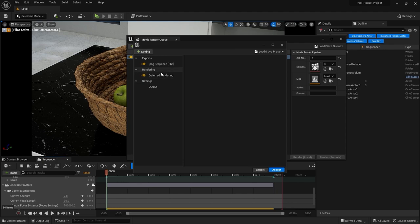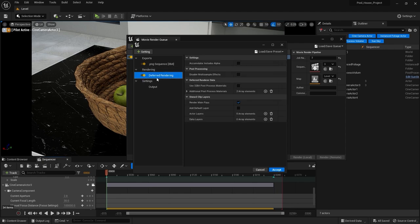Next we have deferred rendering. We're going to keep these settings as they are, but if you are rendering in path tracing you need to disable it. For now we're going to render in Lumen, so I'll keep it as is. In the next video I'll show you how to render your scene in path tracing.